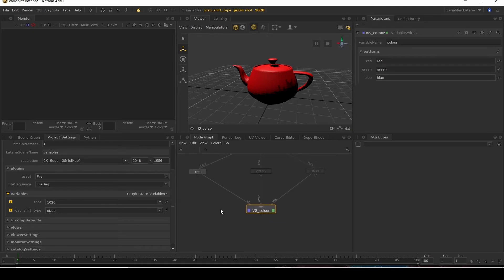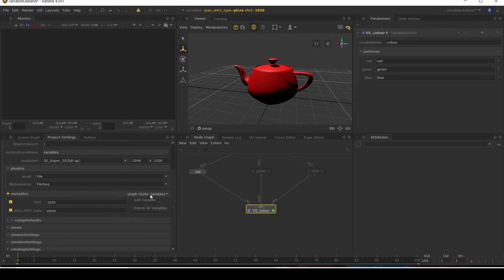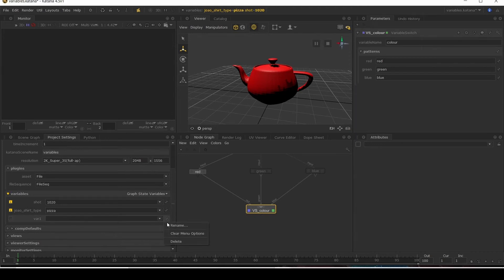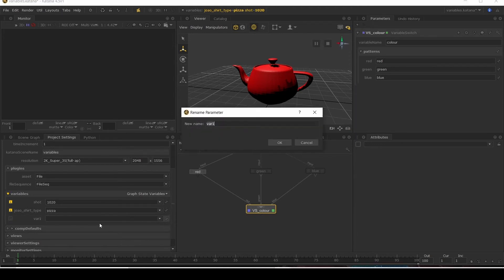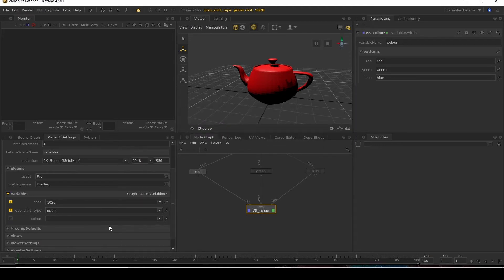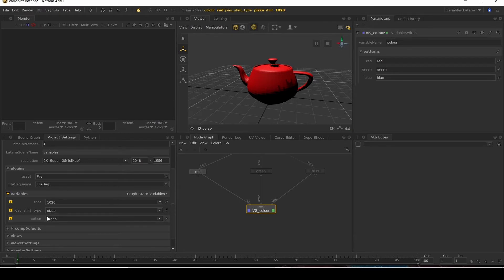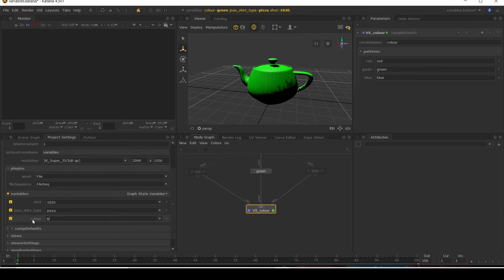And now I'm going to add in our new variable into the global graph state variables. Click here, add variable, rename it to the color. Add in our three colors: red, green, blue.